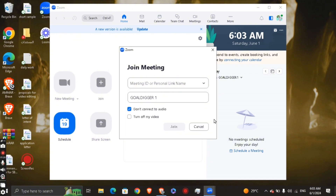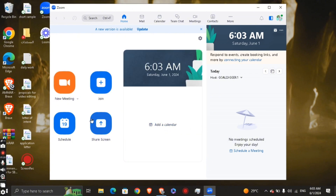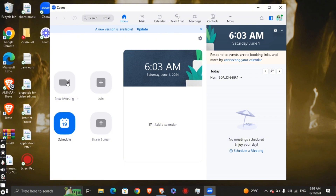The other way to join is by creating a new meeting. Click 'New Meeting' and you'll be able to host a meeting right away. A link will be generated that you can share with other people so they can join.